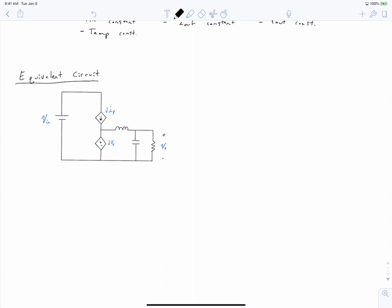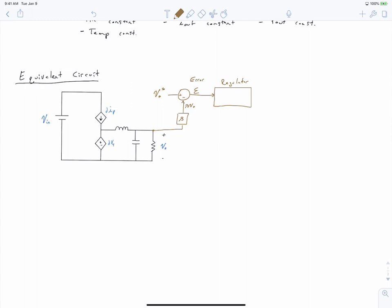We've got our equivalent circuit, and now we're going to sketch what is going on with a regulator system in order to maintain a constant output voltage. First, we have some reference for what we want our output voltage to be — we'll call this Vout star. We're going to take this and subtract from it a measurement of our current output voltage, assuming we have some sensor with a gain of beta. So the quantity we're actually comparing to Vout star is beta times Vout. Out of this comparison block comes epsilon, our error — Vout star minus beta Vout — and we feed this into a block which is our regulator or controller.